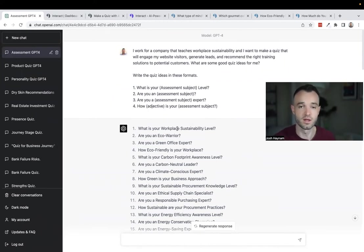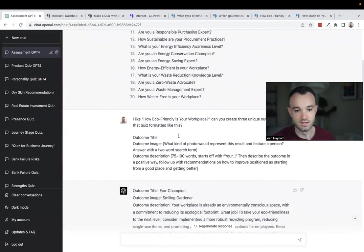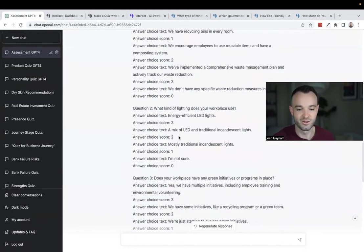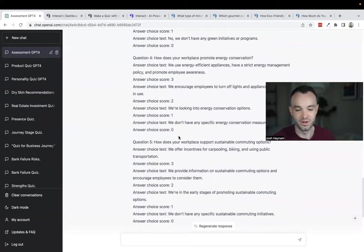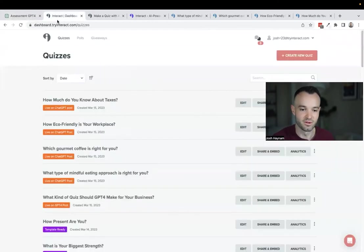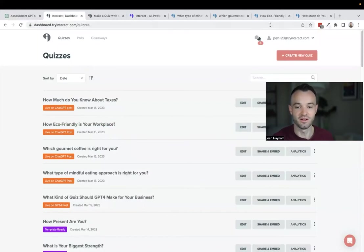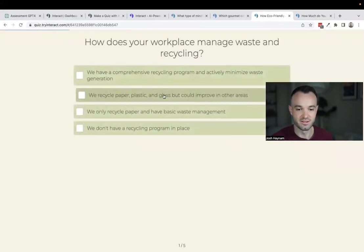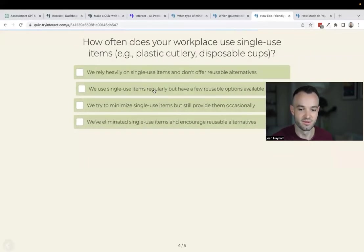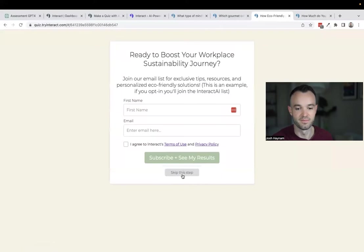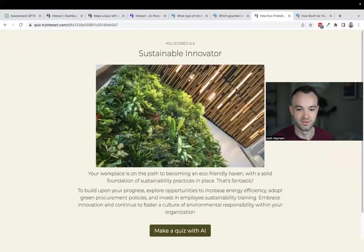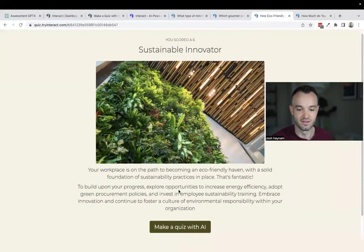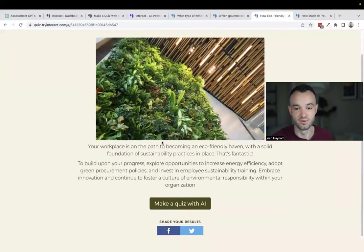Same process: I get the ideas, get the outcomes, get the questions. It's doing all the scoring, formatting everything for me. Really simple. I pop it over into Interact. How eco-friendly is your workplace is the idea I went with. Here is the outcome, looks really nice, super interactive, fun, pretty opt-in form. My results: Sustainable Innovator. Again, you can use that button to link to your own stuff.